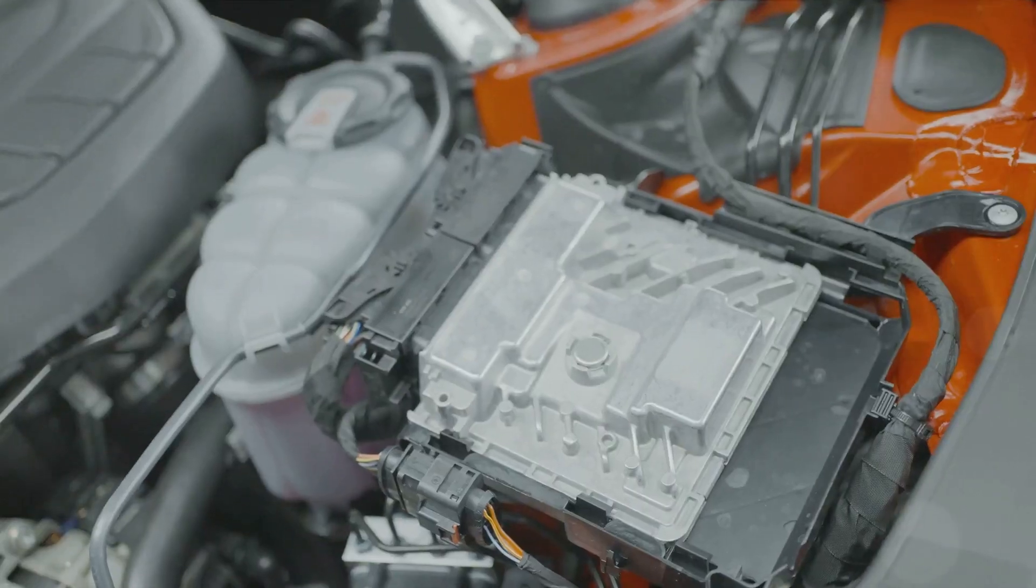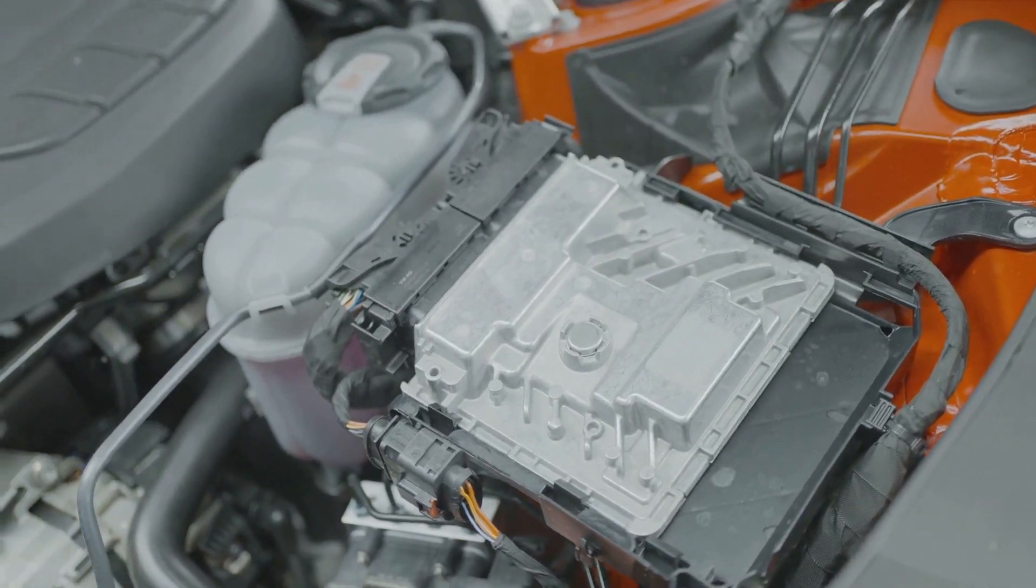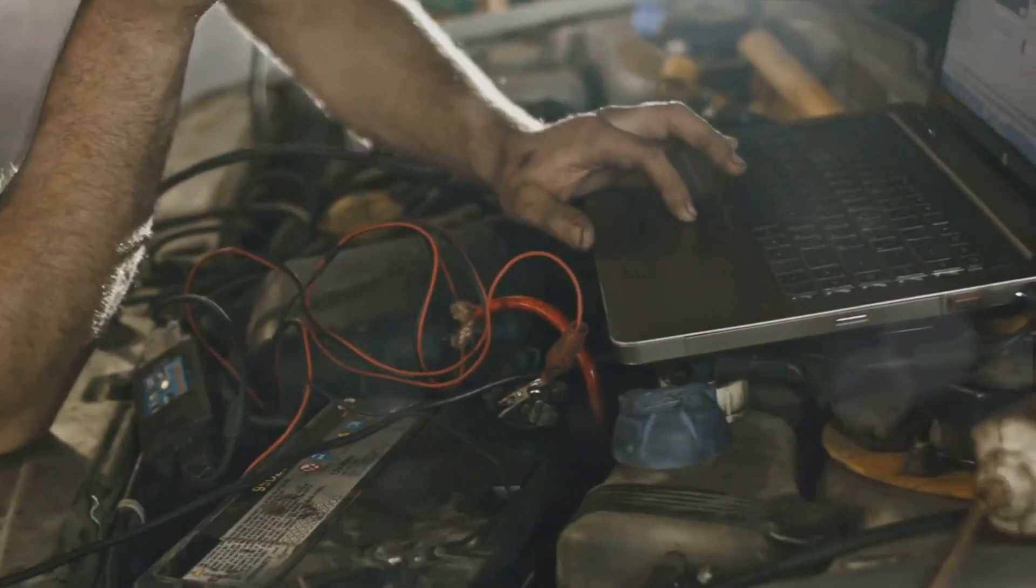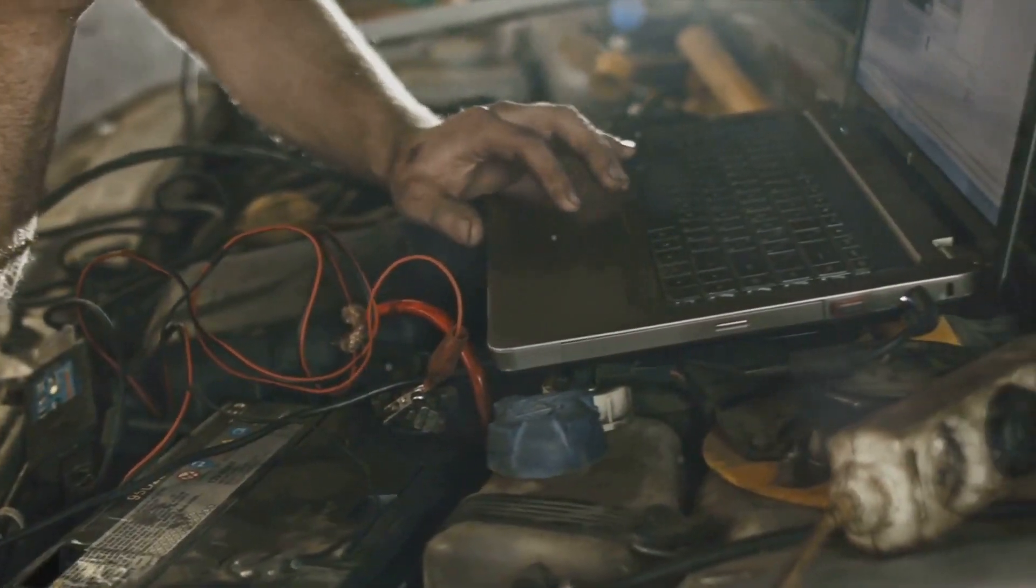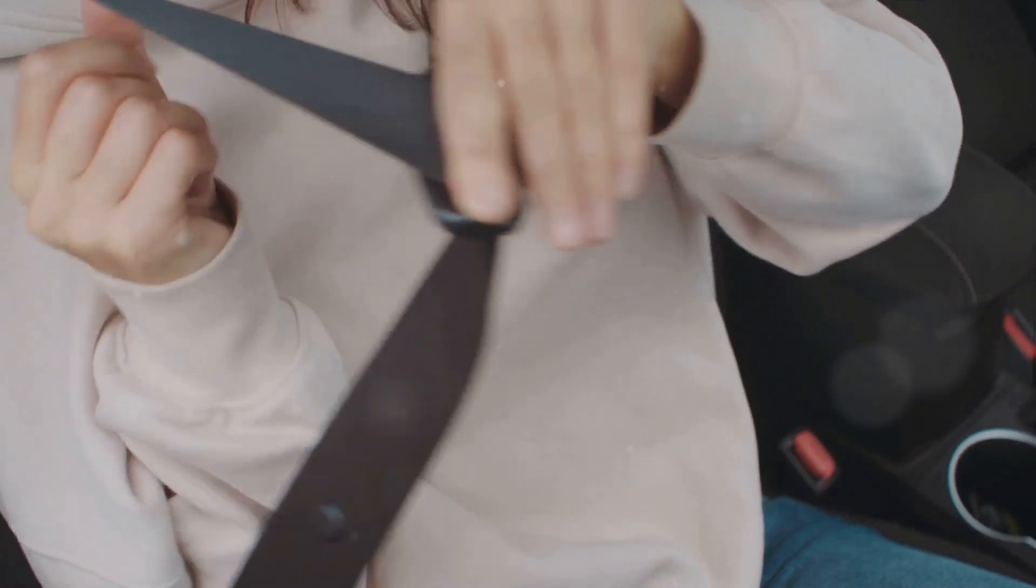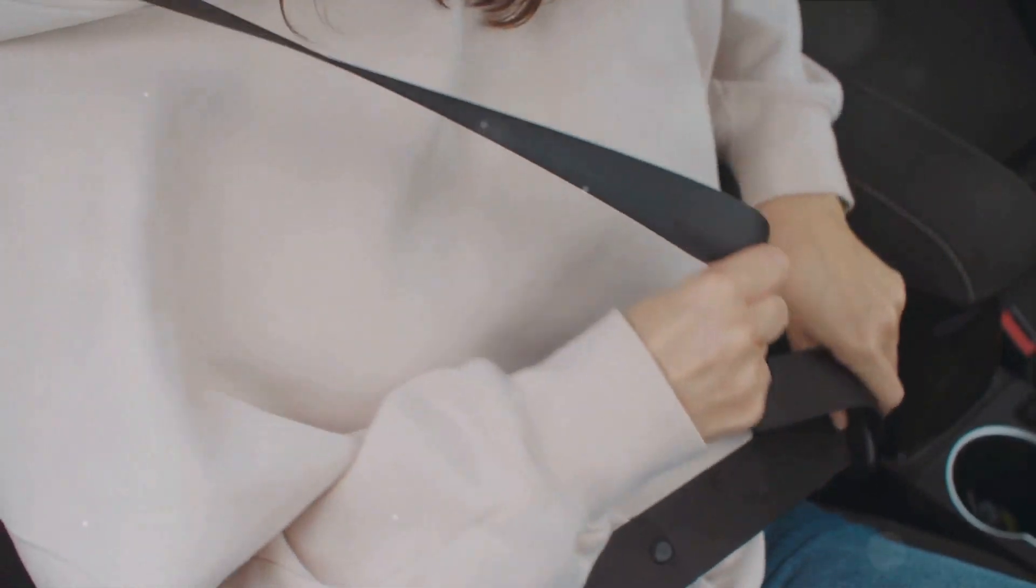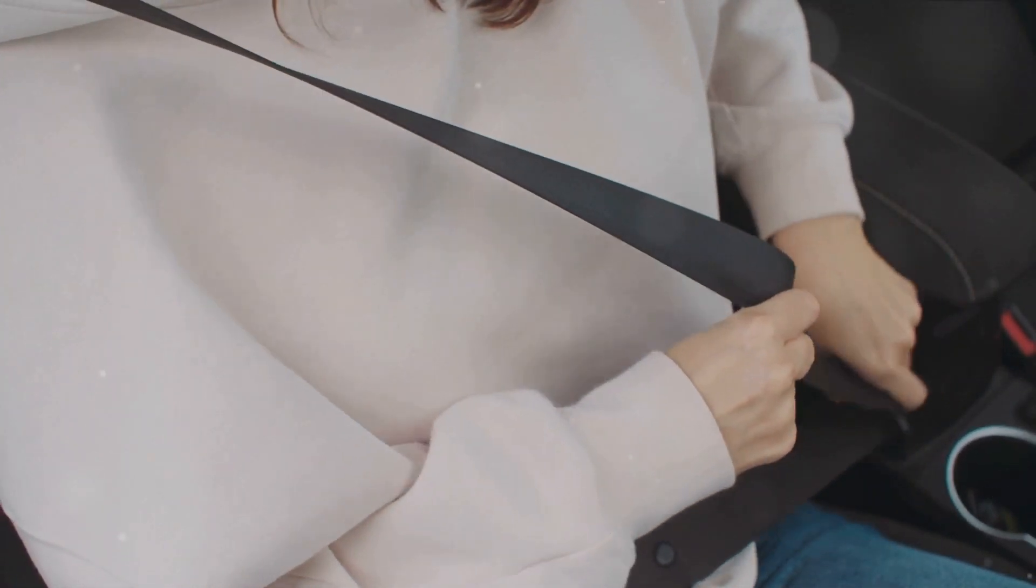Understanding the differences between them can be a game-changer, transforming your computing experience from ordinary to extraordinary. It's like choosing the right engine for your car. You'll want the one that best suits your journey. So buckle up as we embark on this enlightening journey to the core of computer storage.